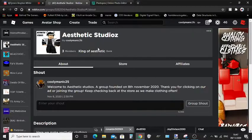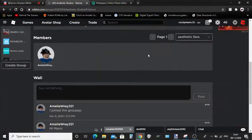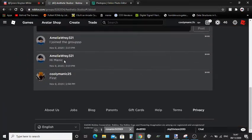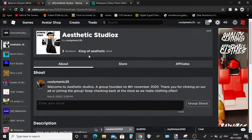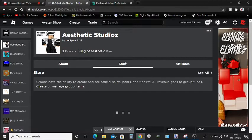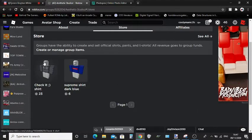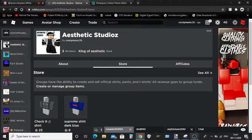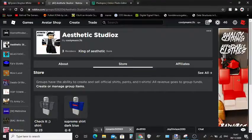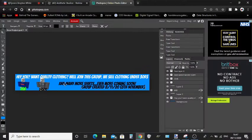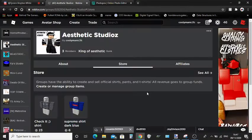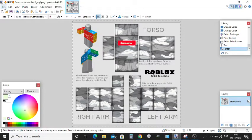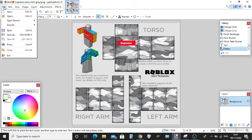Make sure to join it. I'll put the link in the description. We've got some cool shirts right there, the Check It shirt and the Supreme shirt so far. This one will be out soon. I'm also creating an advertisement, but anyways, enough of that.